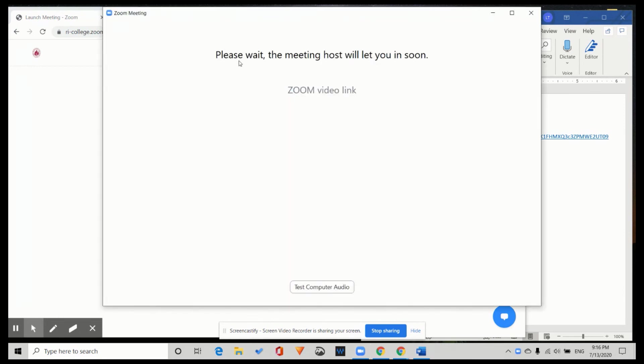Please wait. The meeting host will let you in soon. We are in the waiting room again.